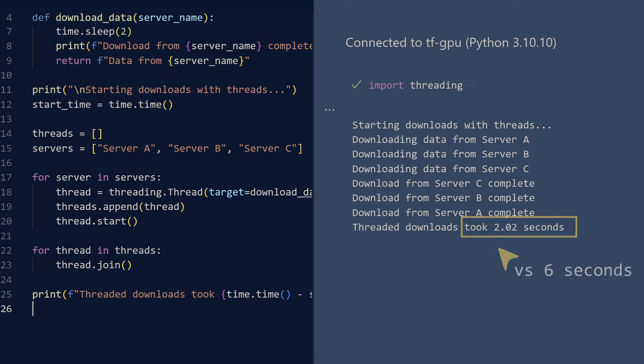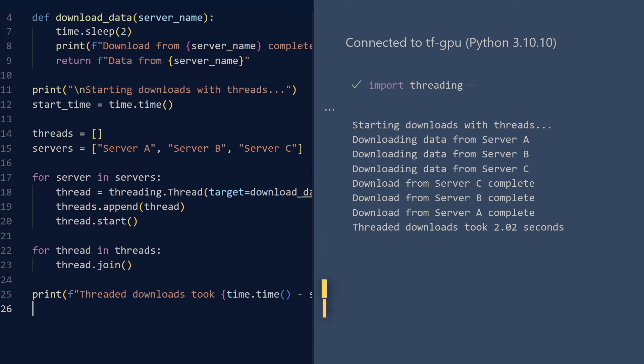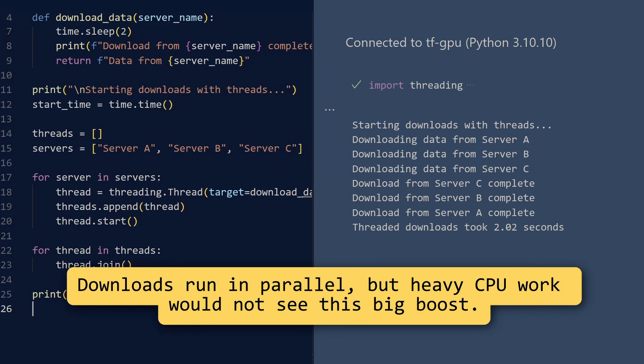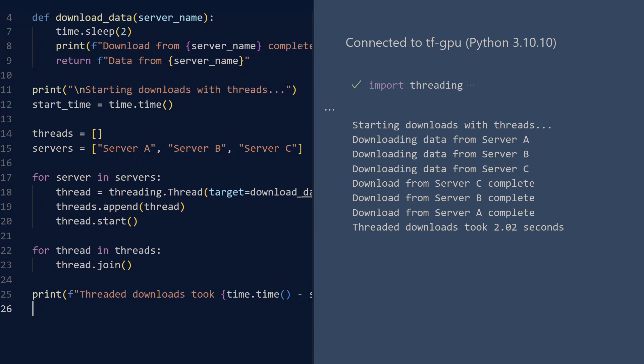This is because the threads run concurrently, each managing its own download operation independently. Note that this efficiency gain occurs because we are waiting for external resources. If we were performing complex calculations instead of waiting for downloads, the improvement would be less dramatic due to Python's internal processing constraints. But that is a topic for another day and another lesson.